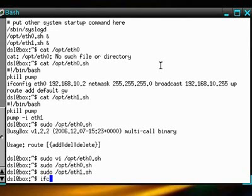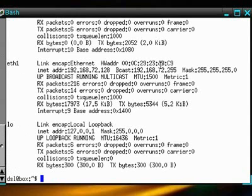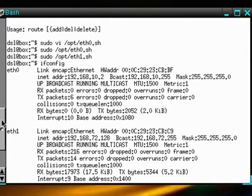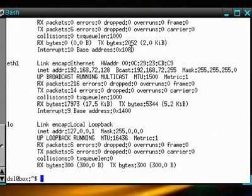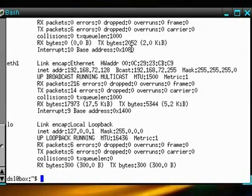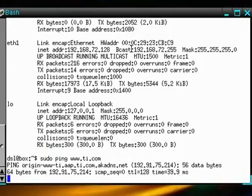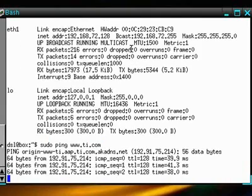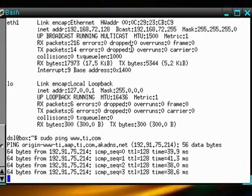Now if I run ifconfig, stands for interface config, you can see that we've got our interfaces configured, eth0 and eth1, according to what we specified. Now that we've got that, we can test our connection. I'm going to just ping www.ti.com and you can see that we're getting a response.